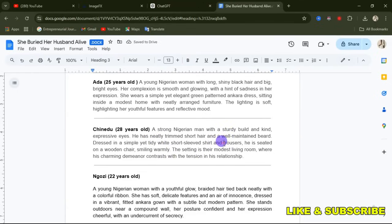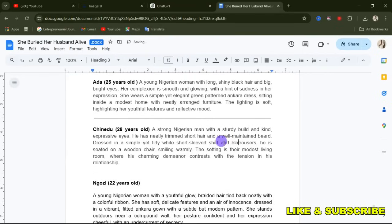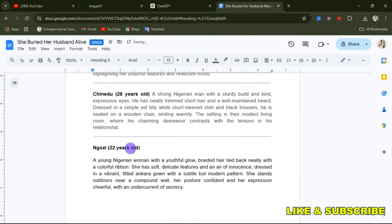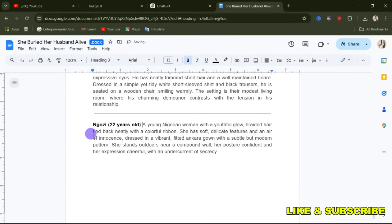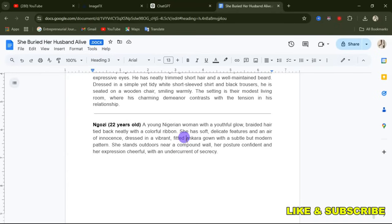We've done that for Chinedu. For Ngozi, I want her to wear a colorful ribbon and be dressed in a vibrant fitted yellow ankara. So we are specifying the color for each character's outfit.